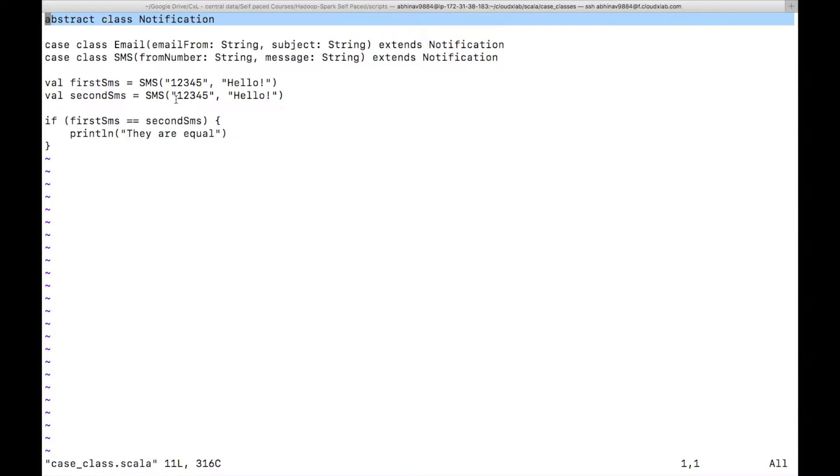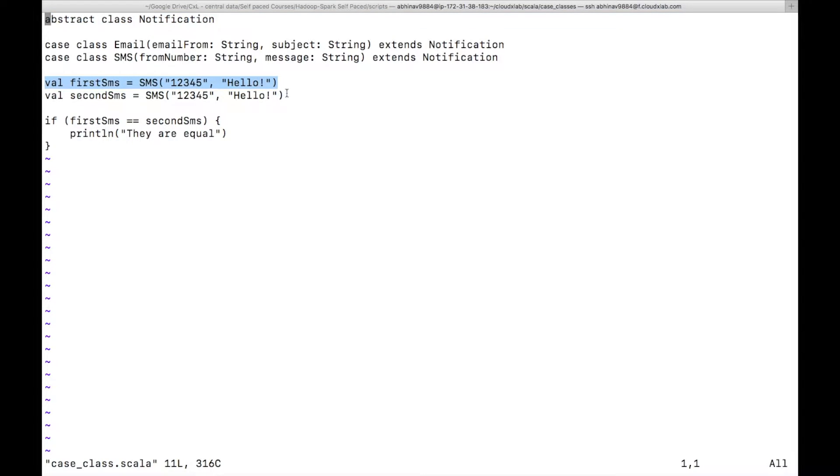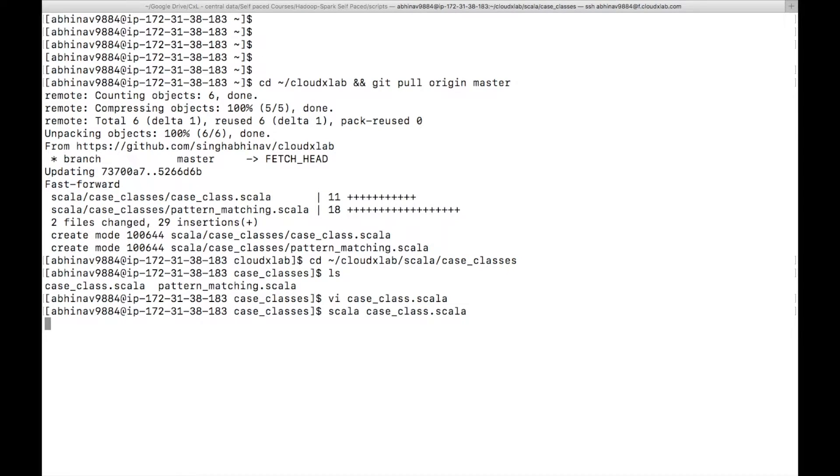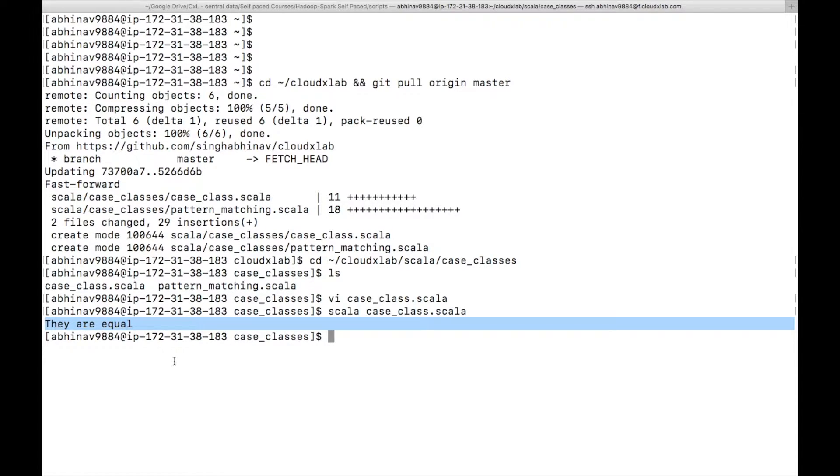We have created two instances of the SMS class with the same parameter. We can compare them with the equals operator. Run the file, and you can see that the two instances are equal.